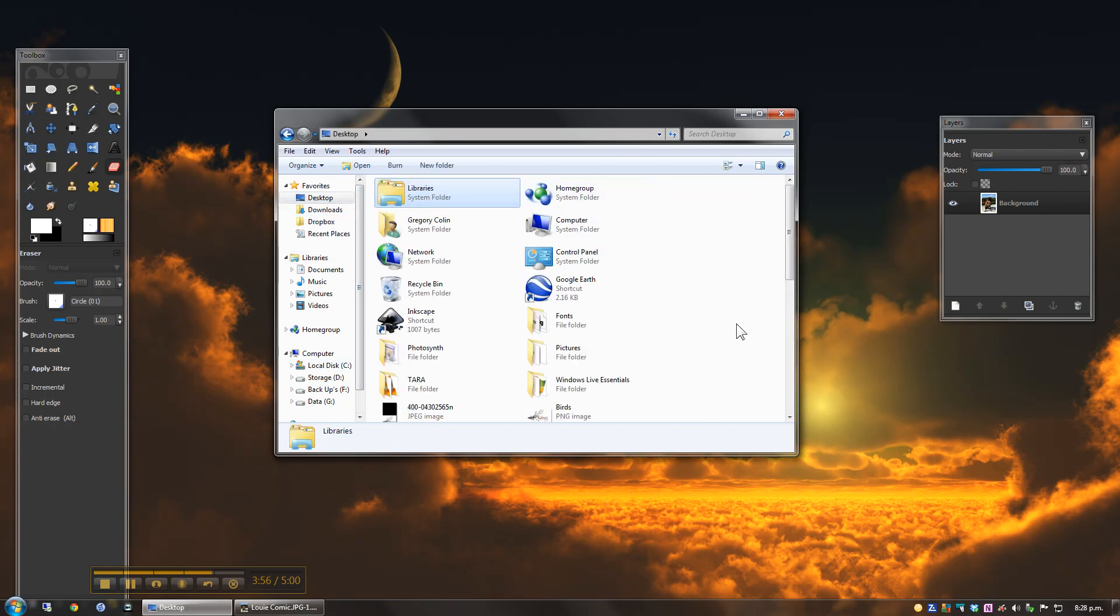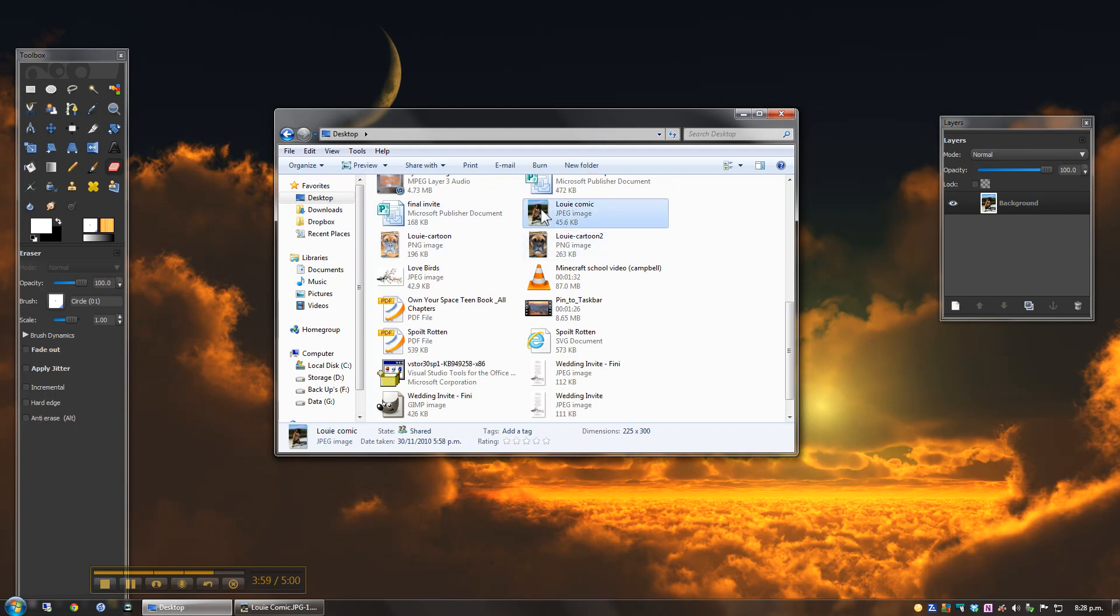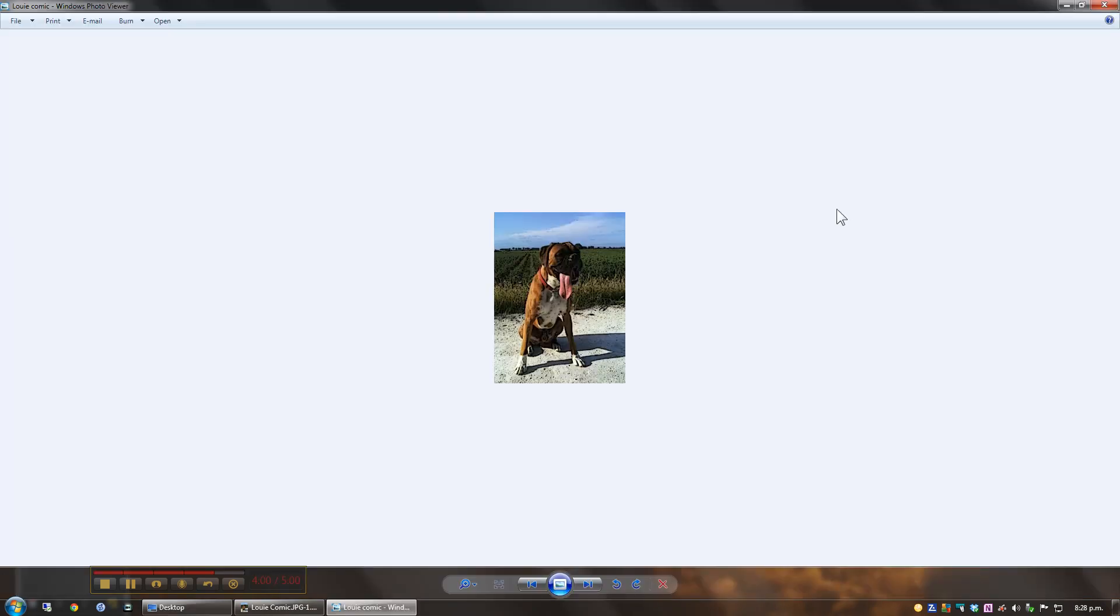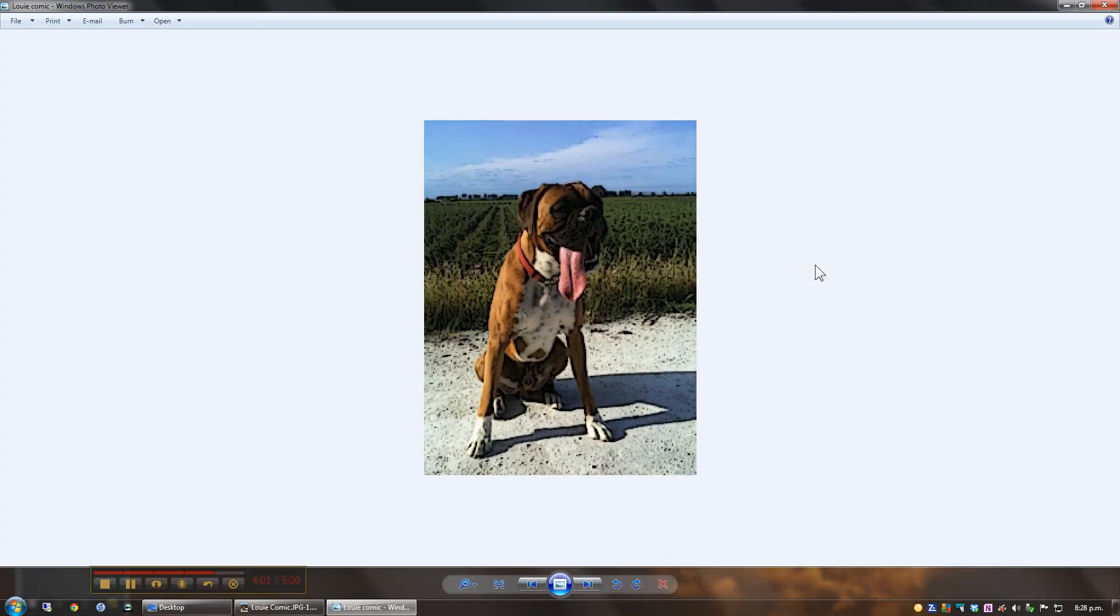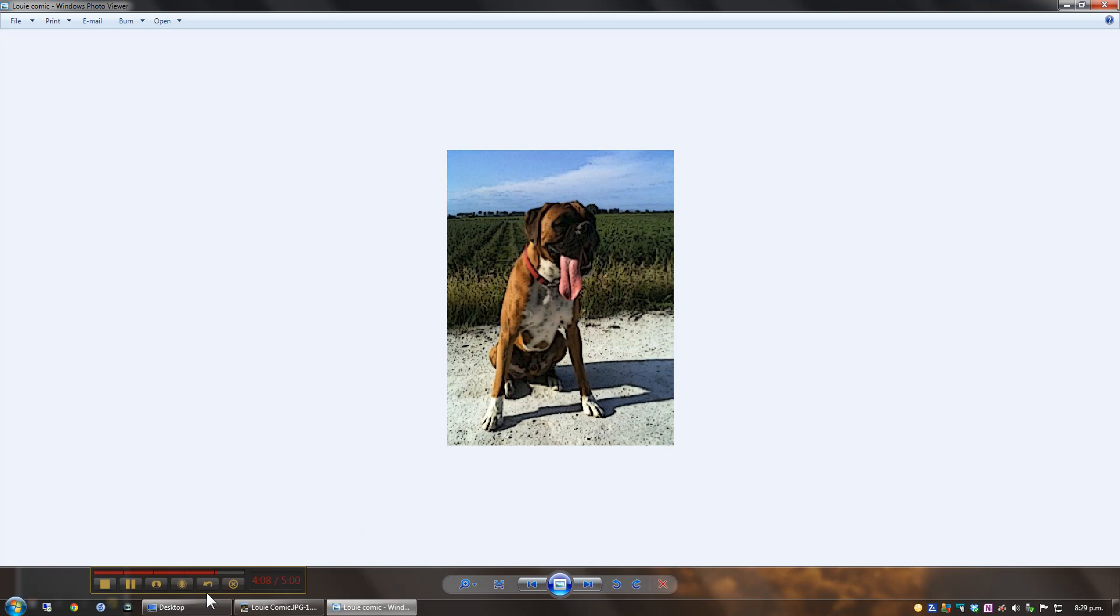So let's have a look in the desktop and see if we can find that picture that we've just done. And here we go. We've got our pretty basic effect of a comic using GIMP. Thanks for watching.